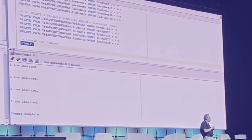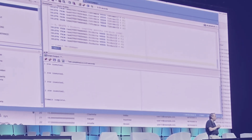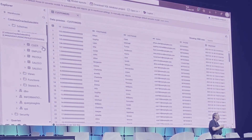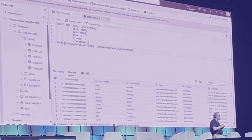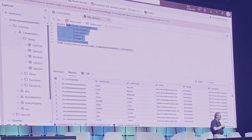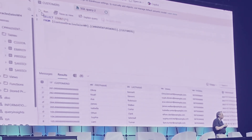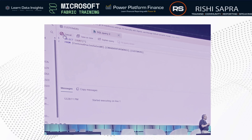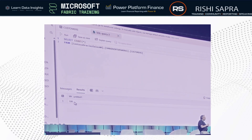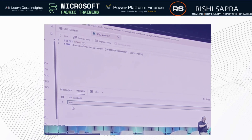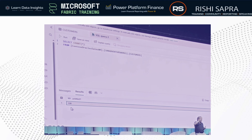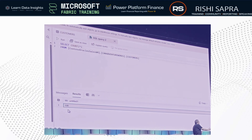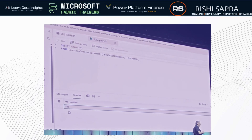Now if I go back to Fabric, I can go to the monitor view or my SQL analytics endpoint. I'm going to query the rows — the customers table had about 103 rows and I added five more, so it should return 108. And it automatically did. This was all in near real time. You don't have to do anything — no scheduling, no ETL package. Your Oracle data is automatically mirrored.